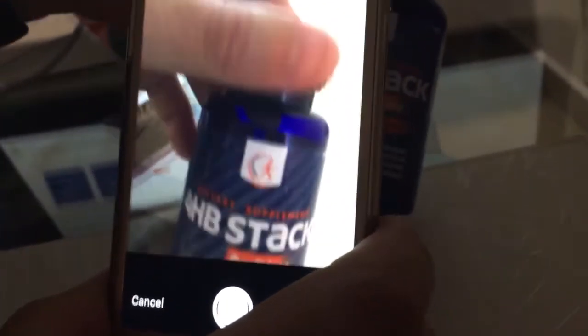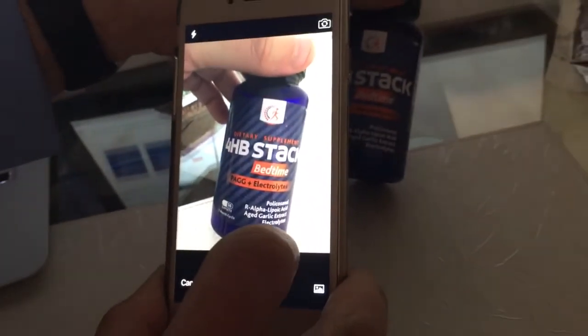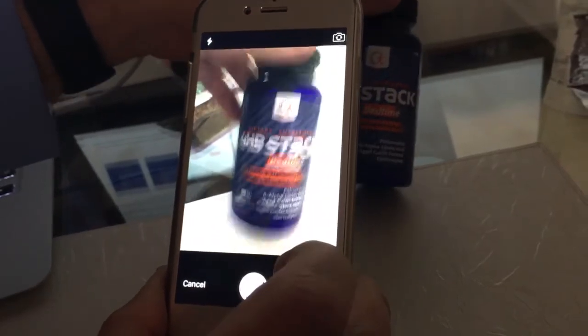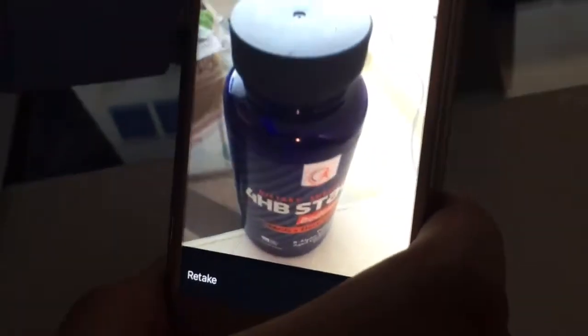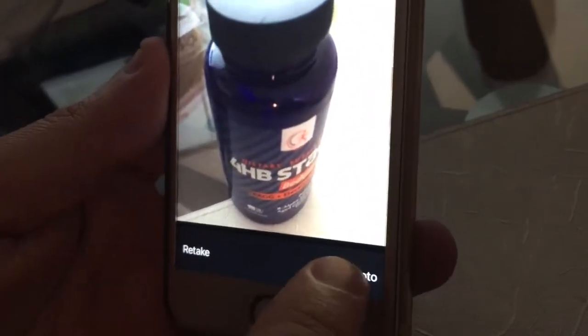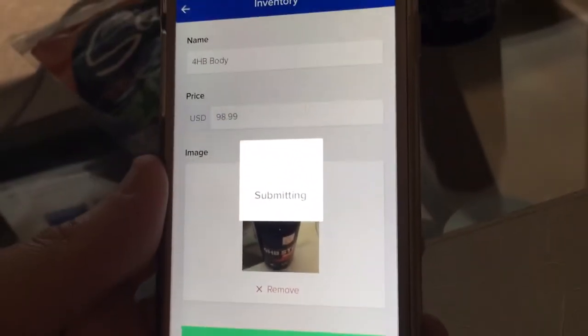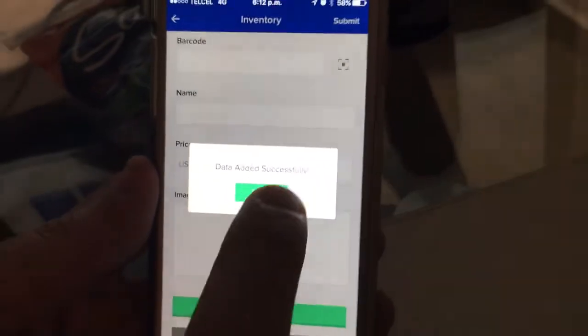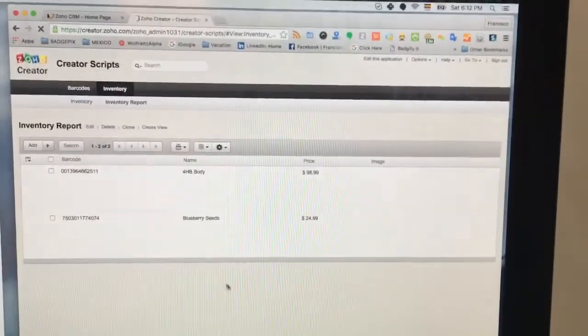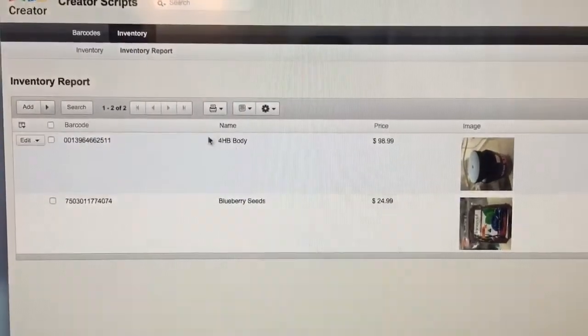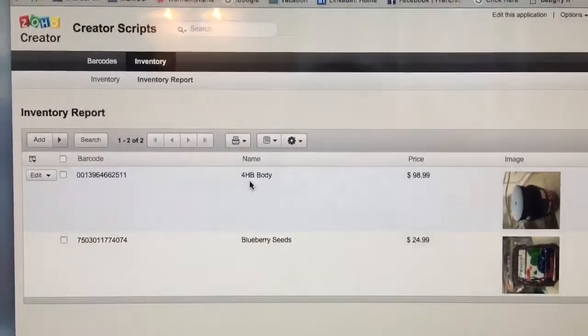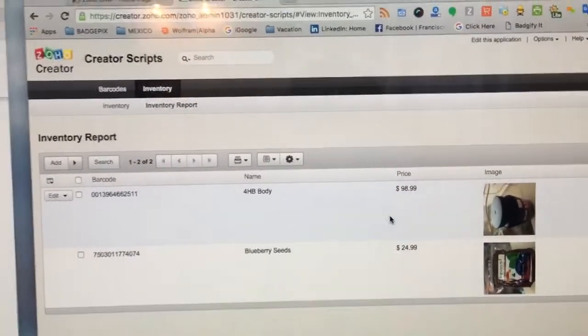I'm going to take a new picture of the product — just grab the item and take a picture. For testing purposes I'm going to use this picture; it's not as visible as it can be, but I'm going to submit the data through the mobile app. The data has been added successfully. Let's check the database on the screen — you can see the product we just entered: 4HB Body, $98.99, with the barcode number already in place and the picture.